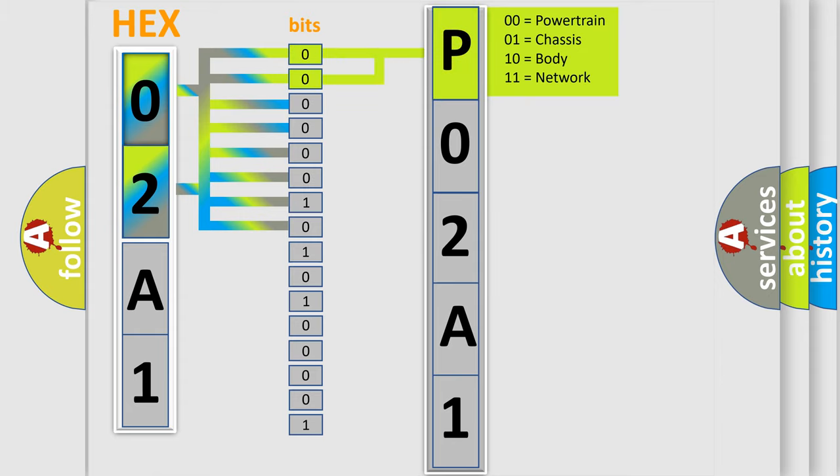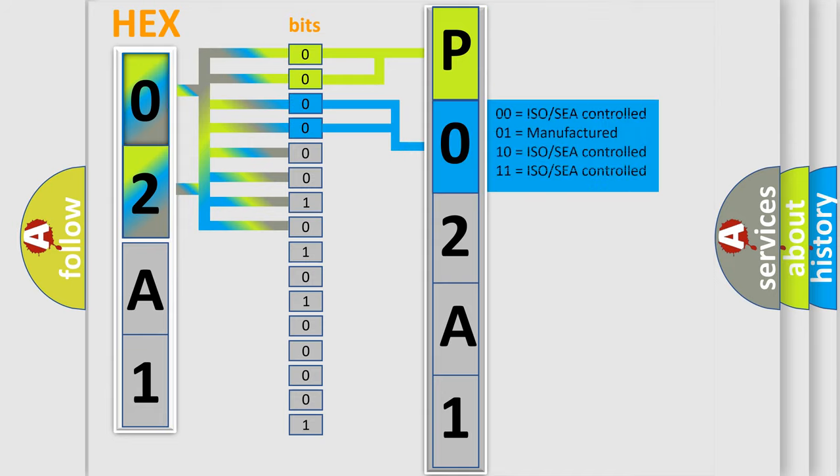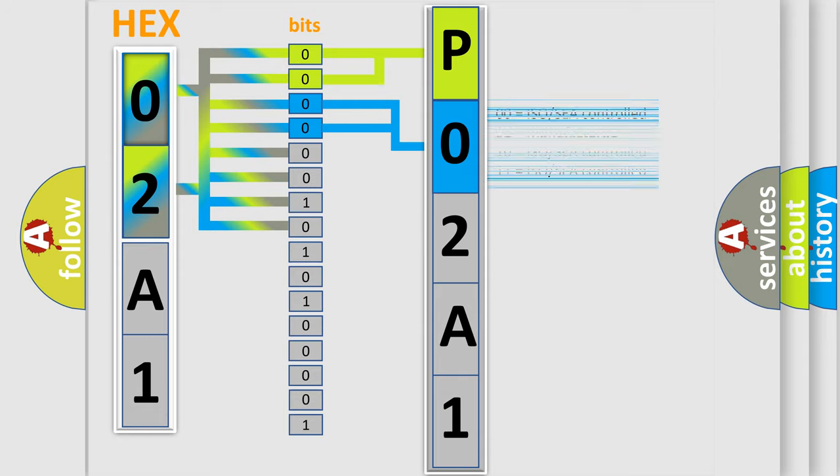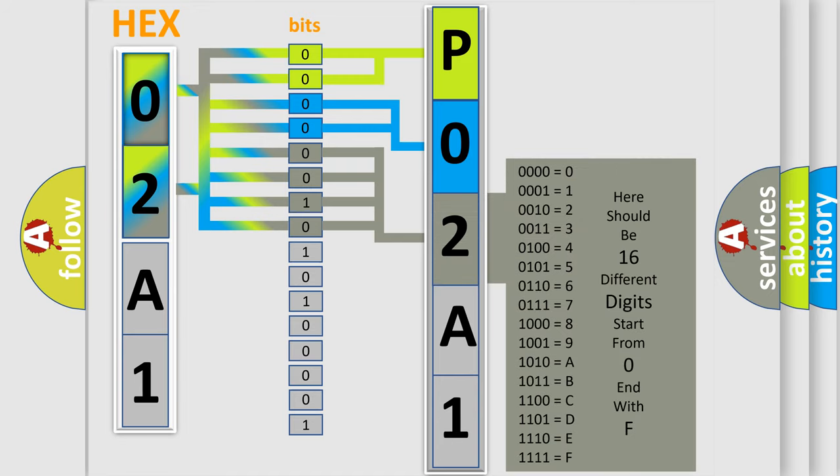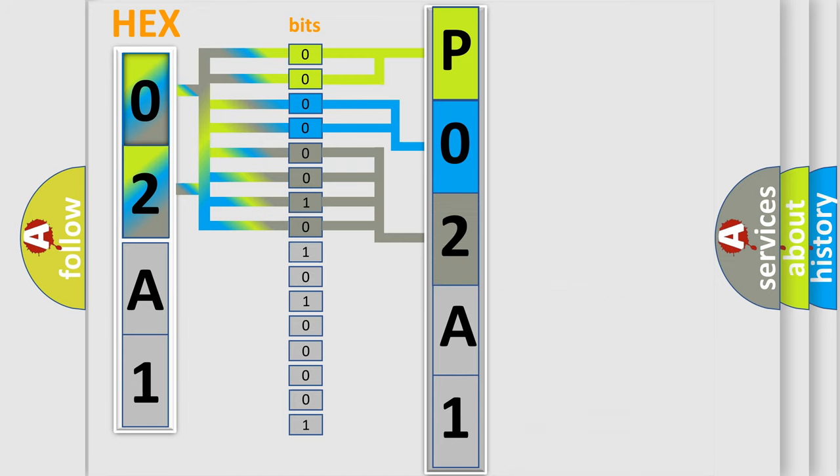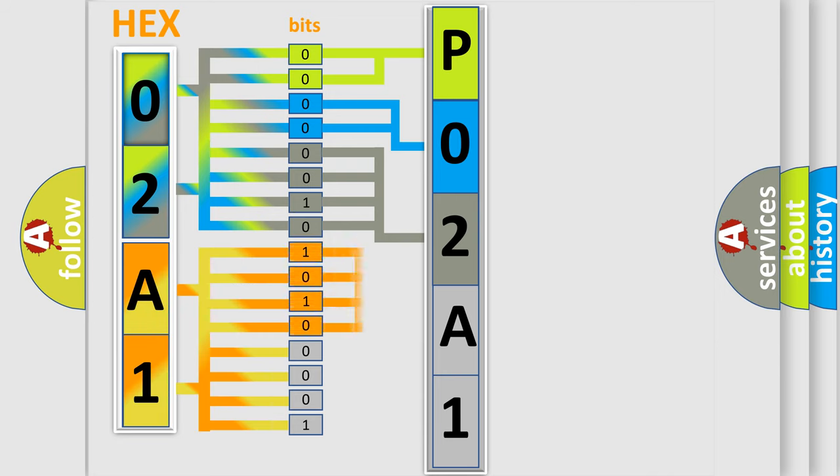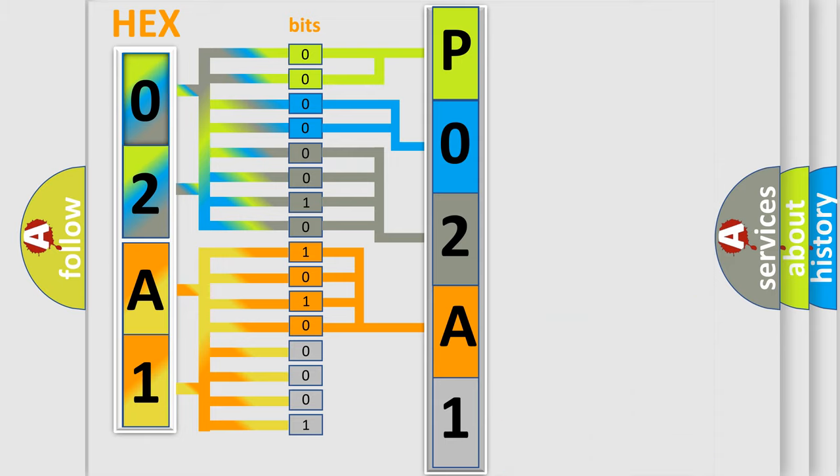By combining the first two bits, the basic character of the error code is expressed. The next two bits determine the second character. The last bit styles of the first byte define the third character of the code. The second byte is composed of a combination of eight bits. The first four bits determine the fourth character of the code, and the combination of the last four bits defines the fifth character.